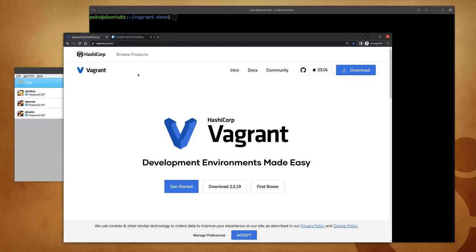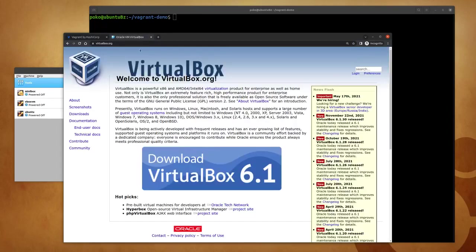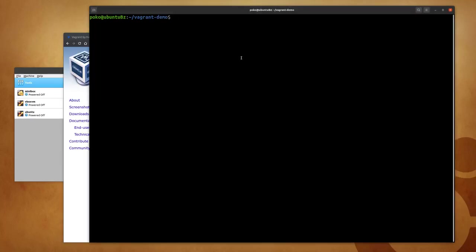Hi, in this video we demonstrate how to use Vagrant with VirtualBox to automate the provisioning of virtual machines. For this project we installed Vagrant 2.2.19 and VirtualBox 6.1.30, and on the host machine a vagrant demo project directory has been set up and a Vagrant file has been created in this directory.